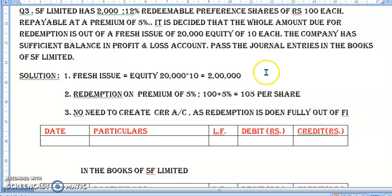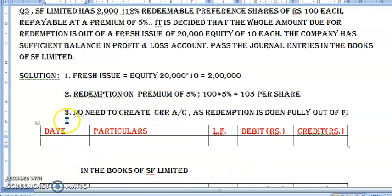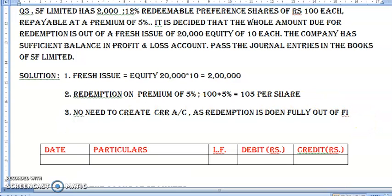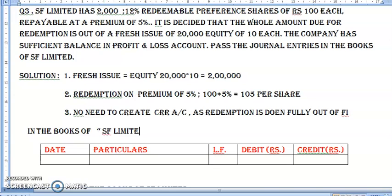Journal entry — agar question mein aapke paas journal entry ka format hoga, pehle bana lenge. Yahan pe likhenge: 'In the books of SF Limited.' So here we are going to pass the journal entries in the books of SF Limited.